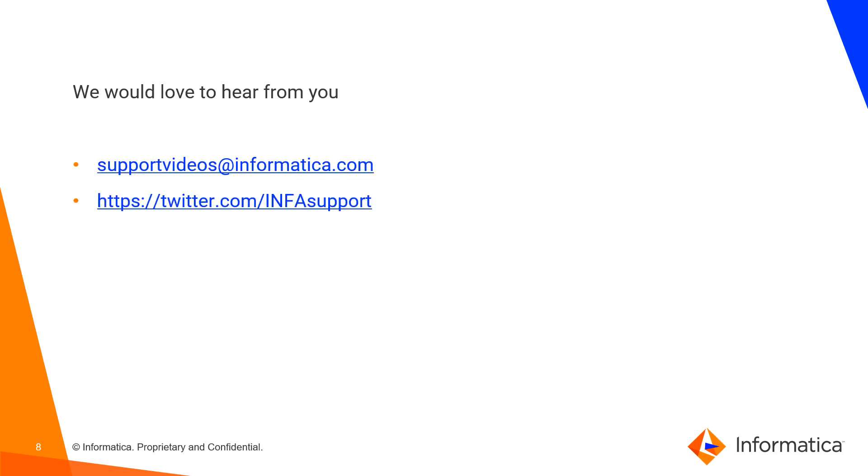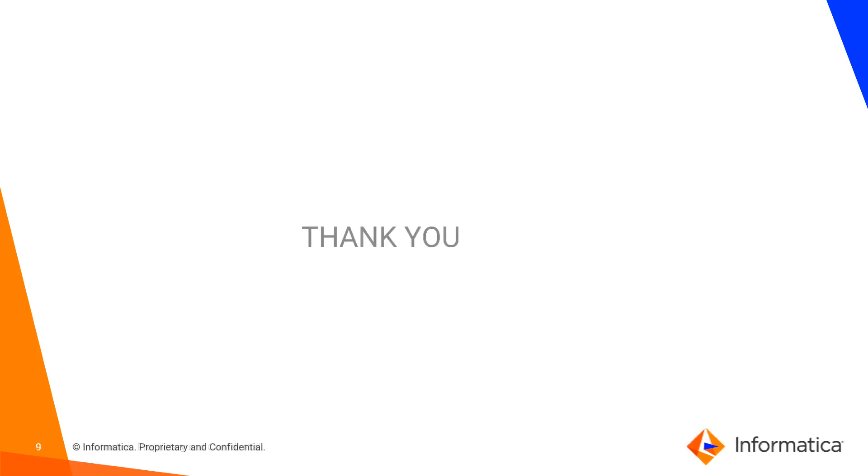We would love to hear from you. You can tweet us on InfaSupport and you can also mail us at supportvideos@informatica.com. That's all, thank you.